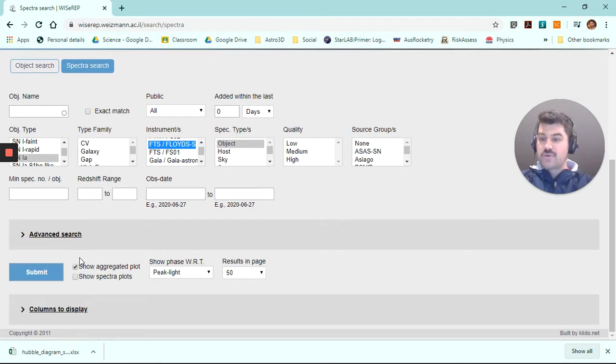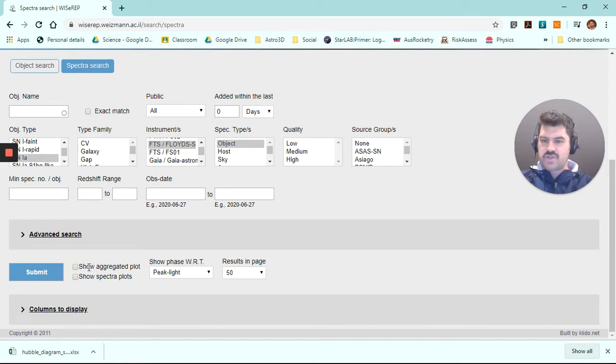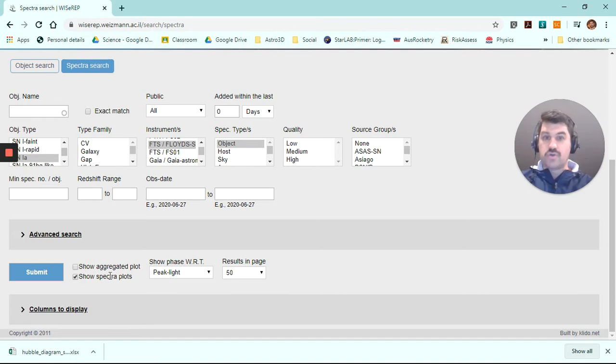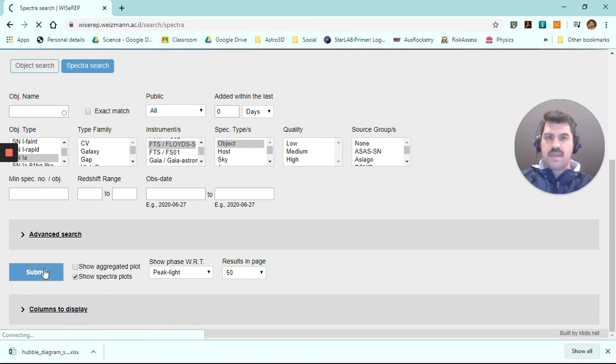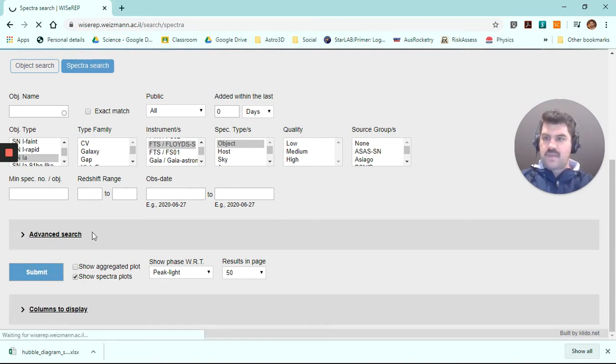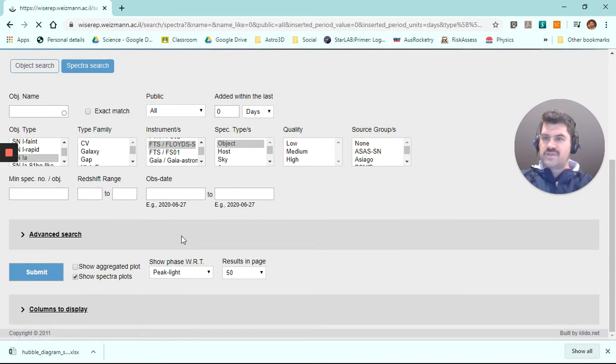Oh, sorry. So as we scroll down, we want to uncheck this box, which says show aggregated plots, but check this box here, which says show spectra plots. And once we click submit, the website's going to load and it's going to bring us up some data.